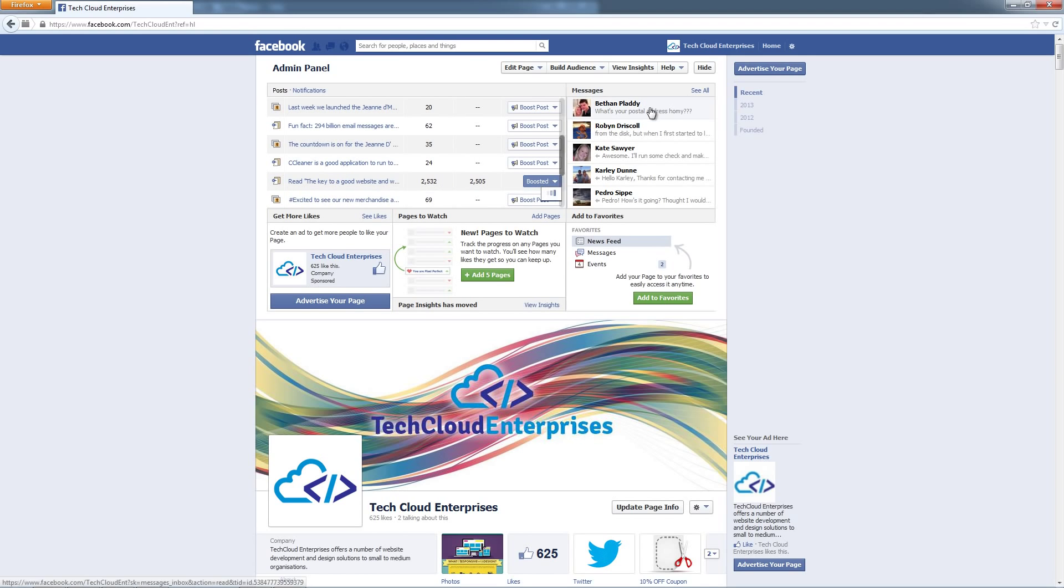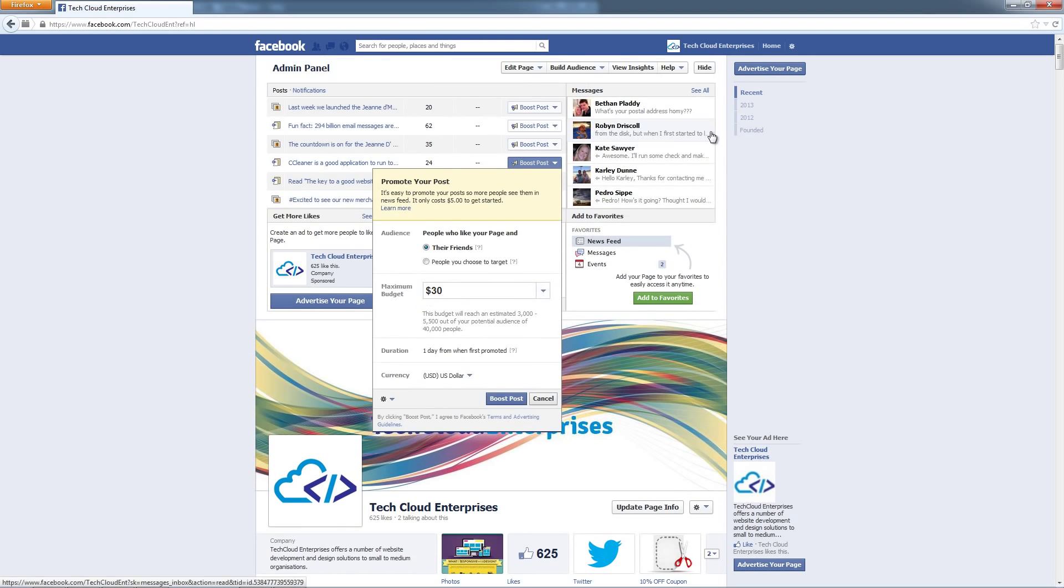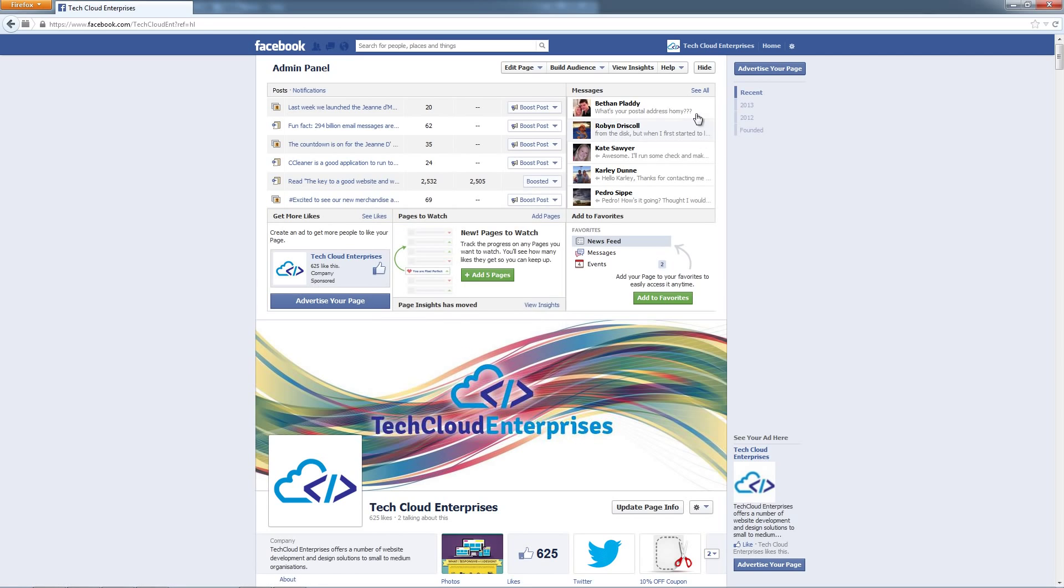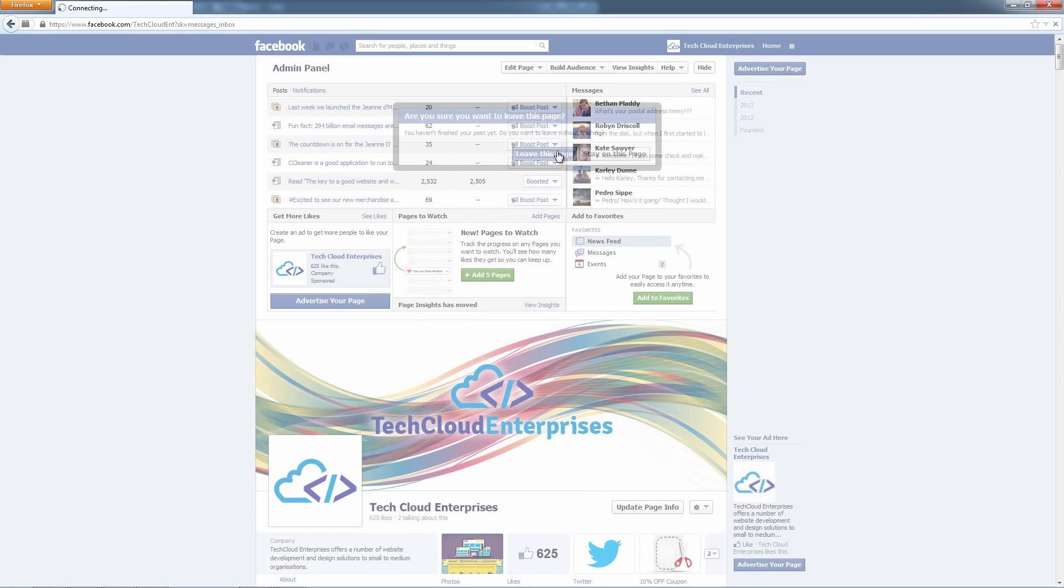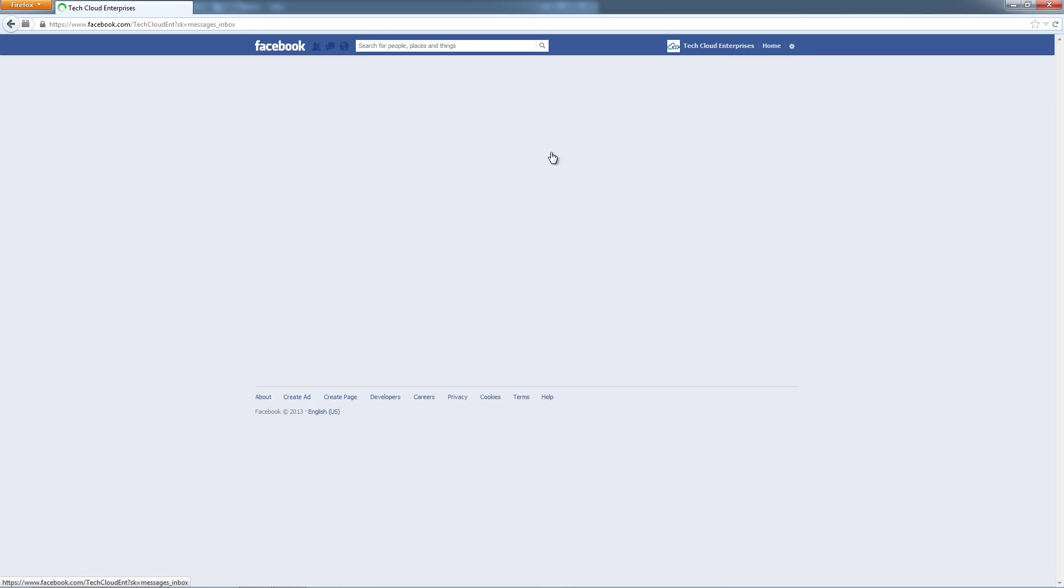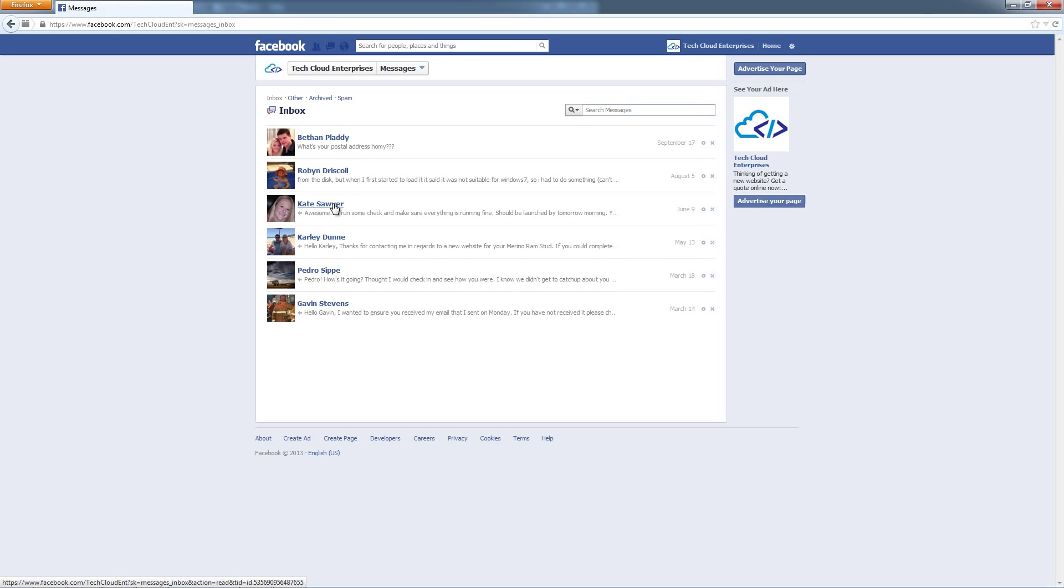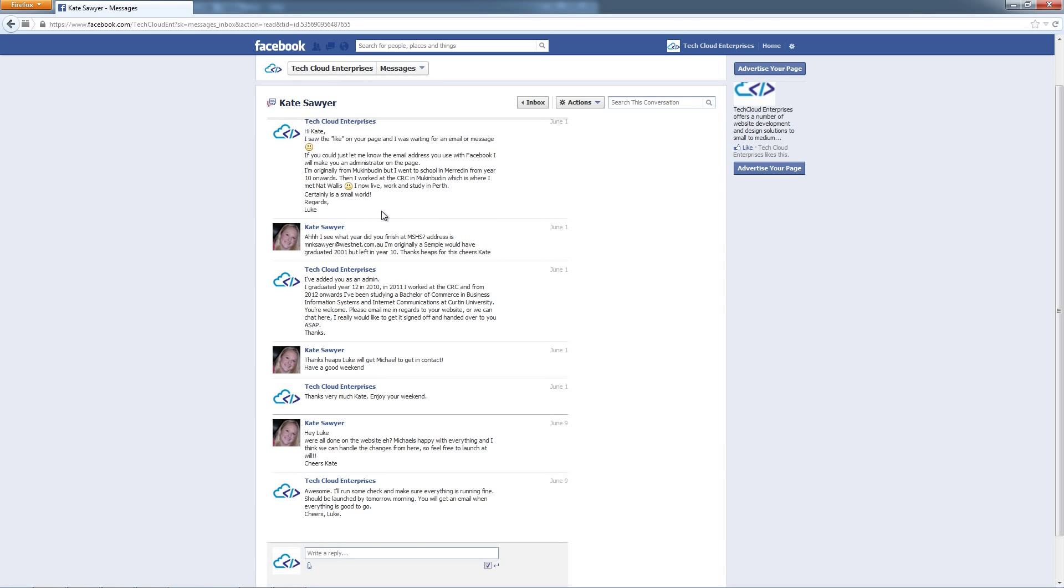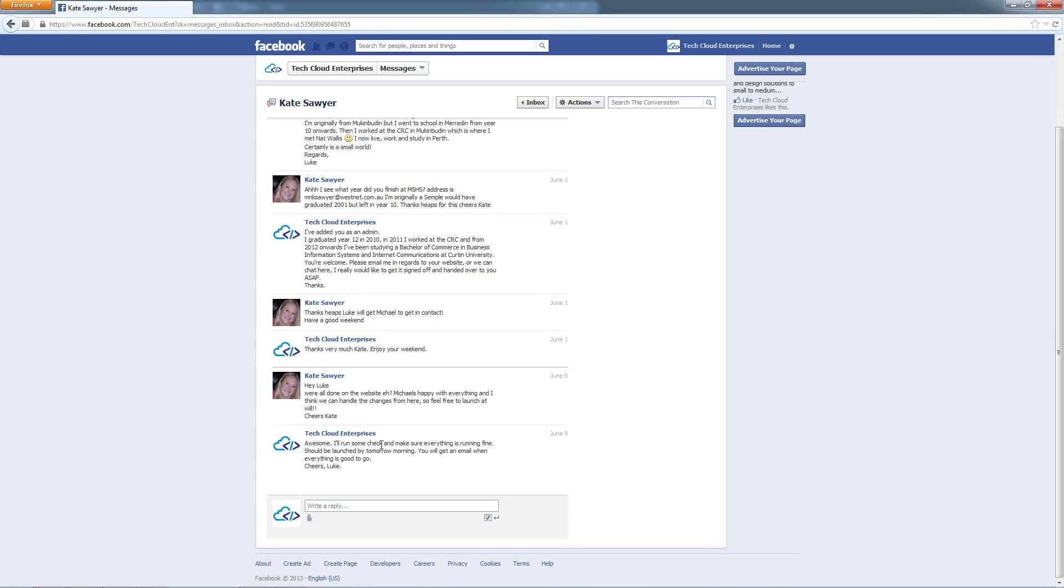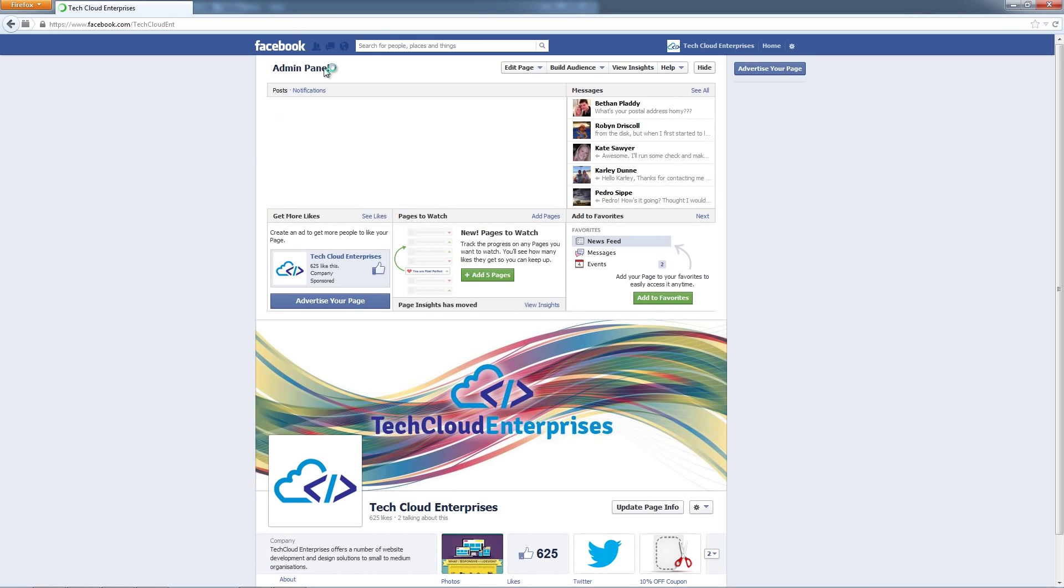Over here it's going to show you the messages people have sent to you. You can click this see all button and that's going to show you all the messages you've received over the lifetime of your account. If I click on this message I can post a reply to that person and they're going to receive a notification about that. That's how you reply to direct messages.